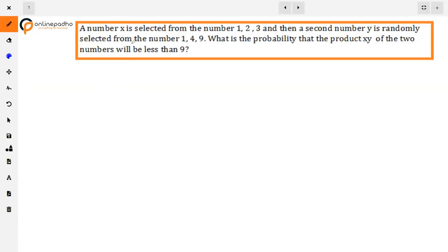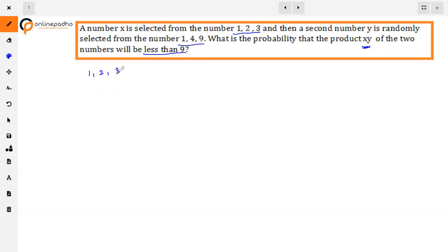The given question is: a number x is selected from the numbers 1, 2, 3, and then a second number y is randomly selected from the numbers 1, 4, 9. What is the probability that the product xy of the two numbers will be less than 9?